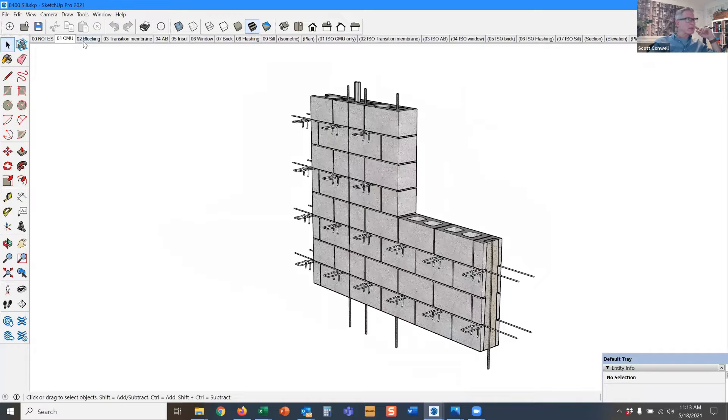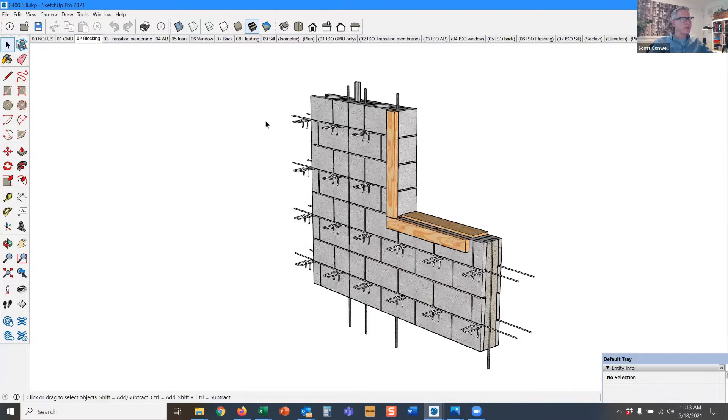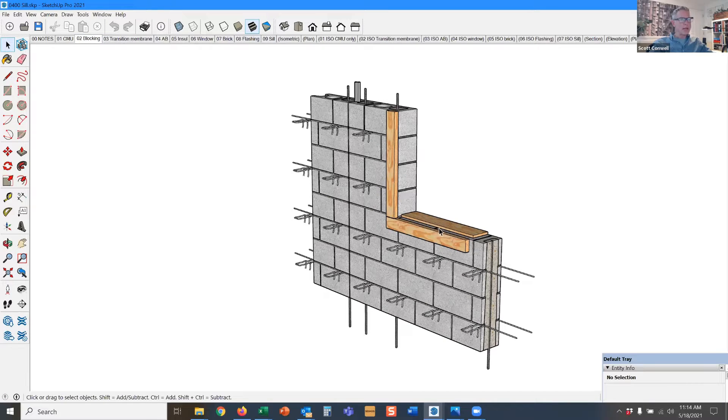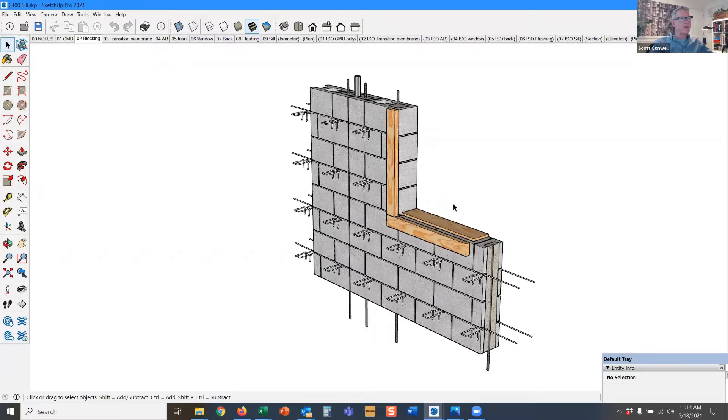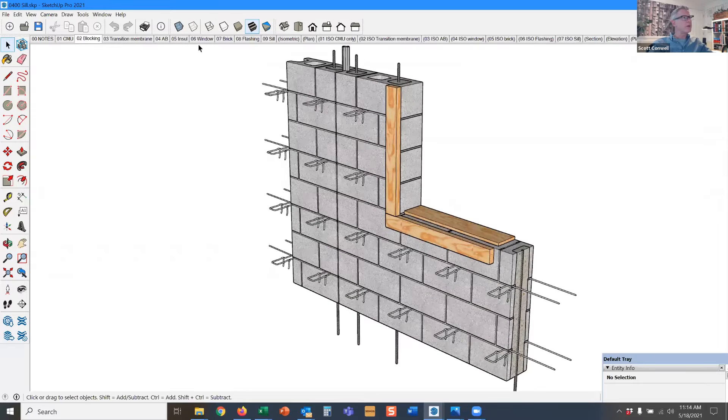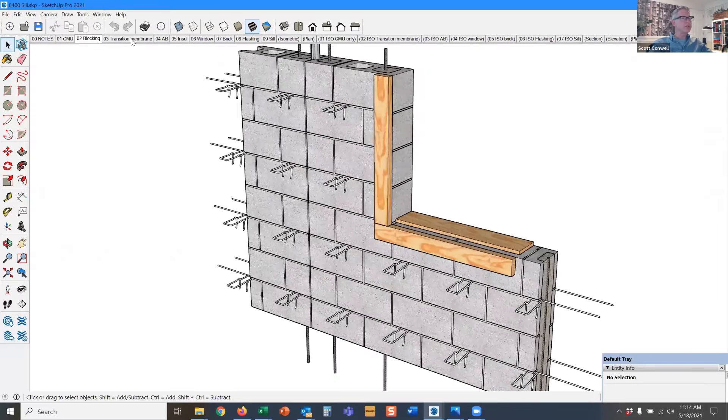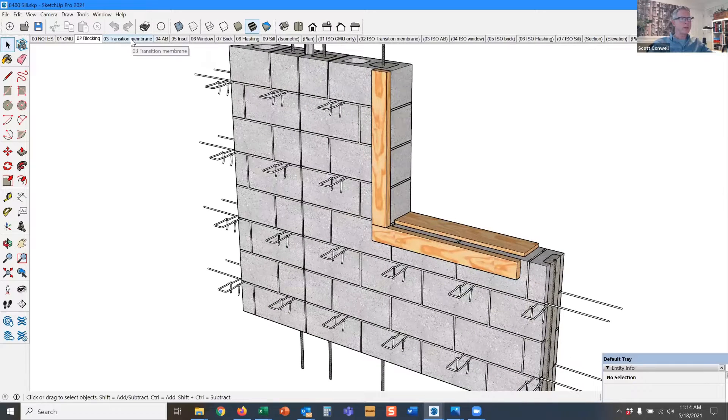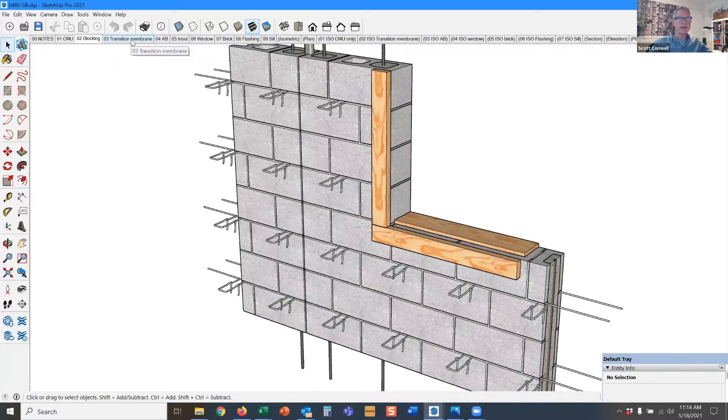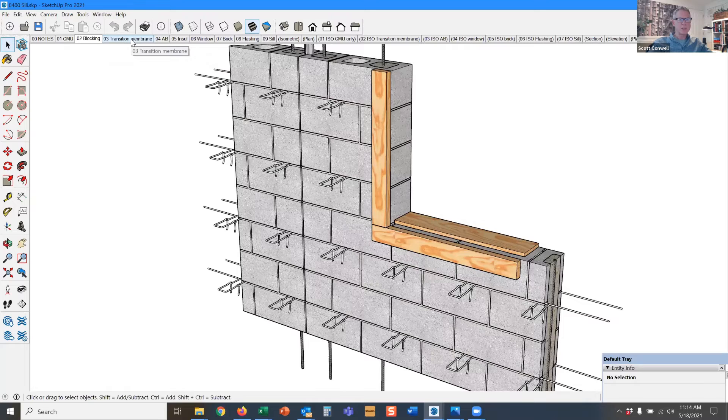Now let's look at a window cell. Here is some blocking that will go around the perimeter of the window to anchor it and provide a fastening backing for the window.